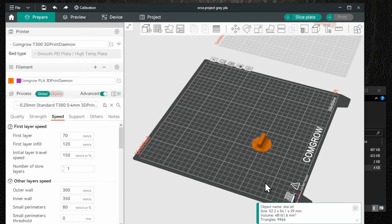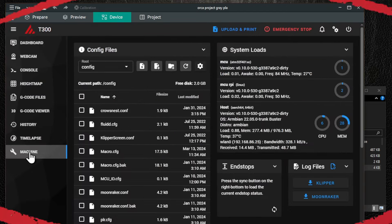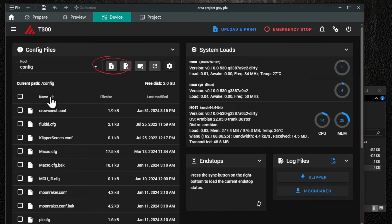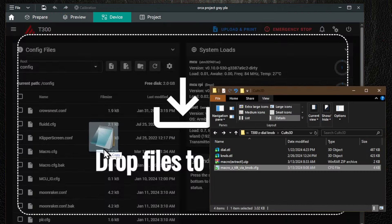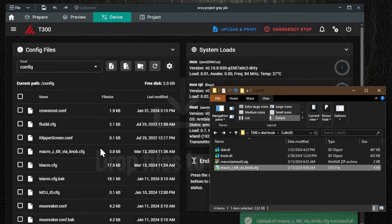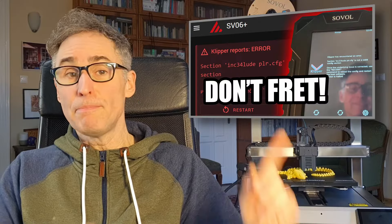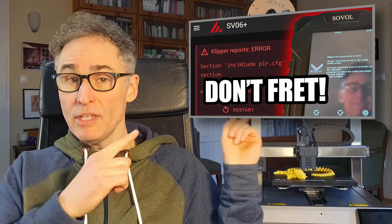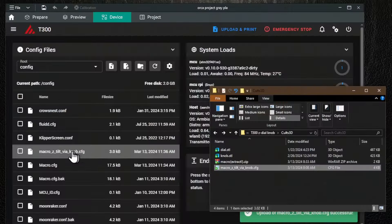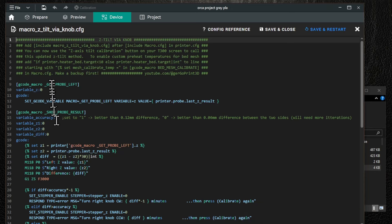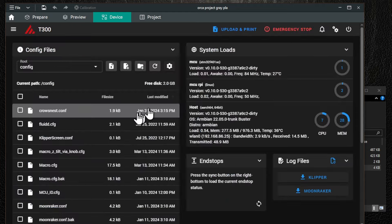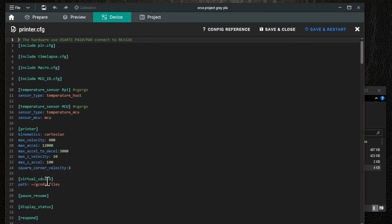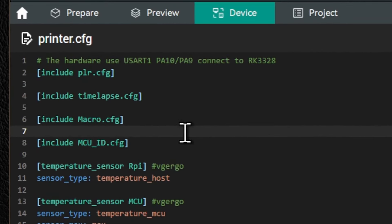Punch in this local IP address into the web browser or orcaslicer running on a computer connected to the same local network. In the main sail interface, go to the machine page. Here, use this upload file tool or simply drag and drop the macro on the browser window like I do here. Please make sure to watch my previous video on recovering config file backups on Clipper printers, because we are going to edit printer.cfg. We add this line including our macro. It has to come after the original include macro.cfg line.